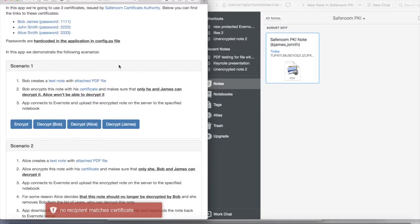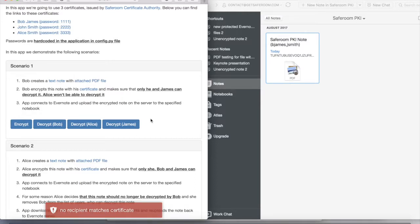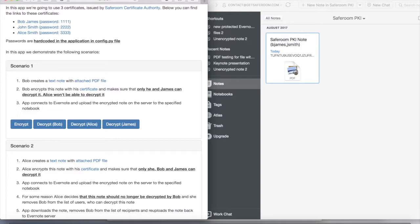It means soon with SafeRoom you will be able to share encrypted nodes with a group of people managing their permissions.